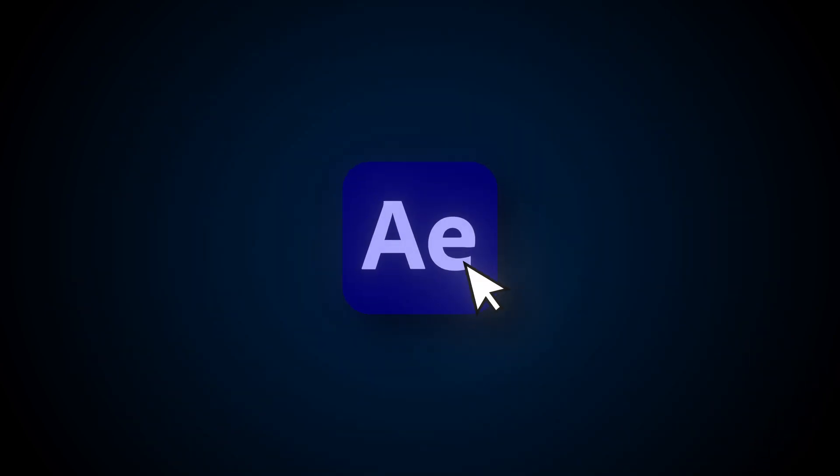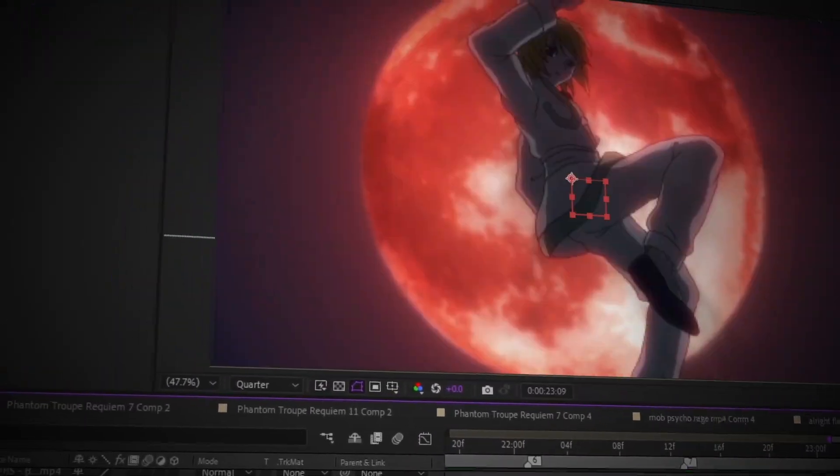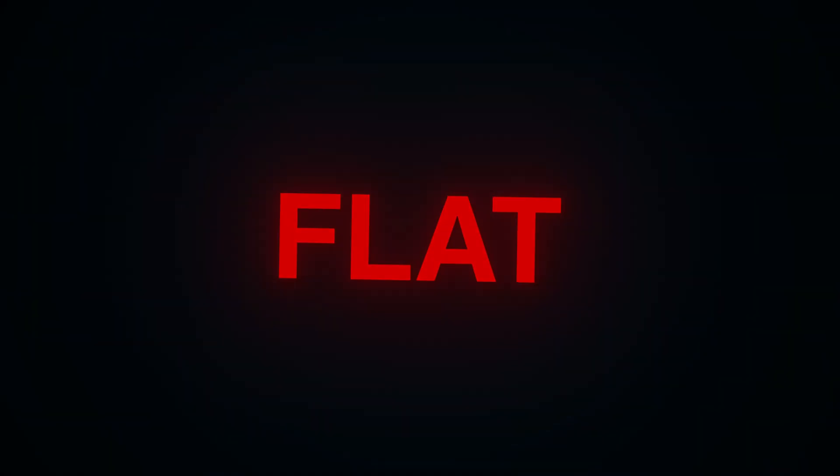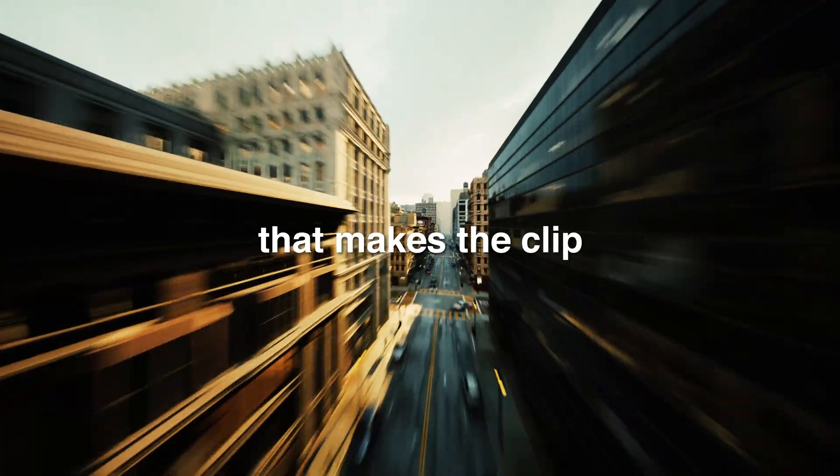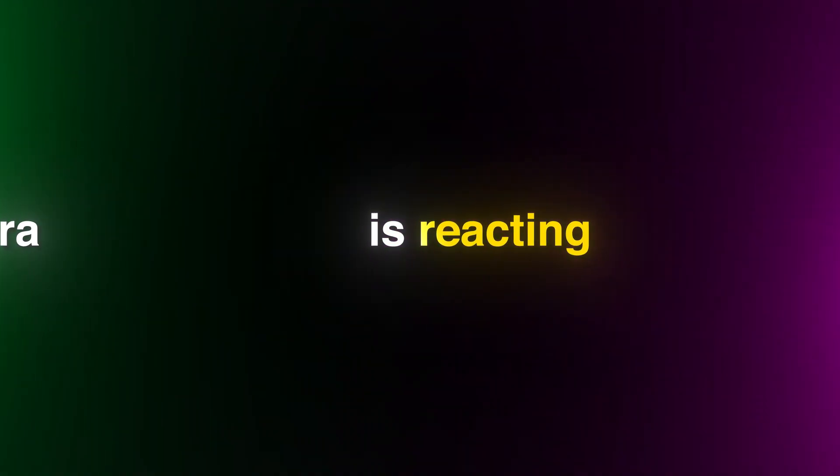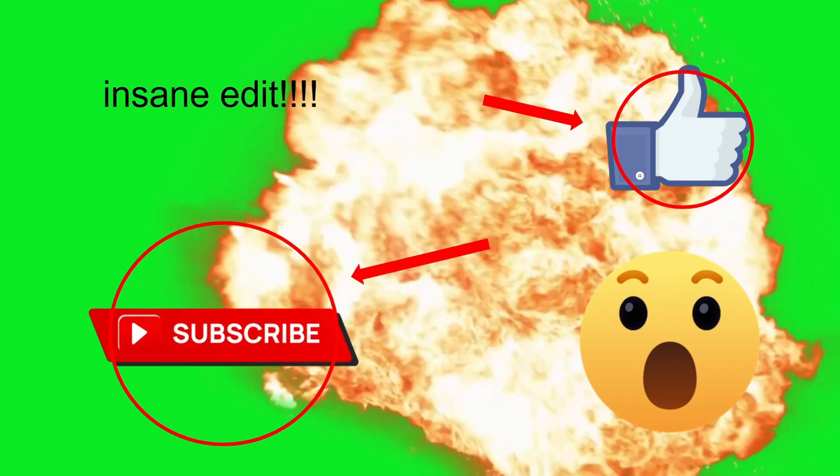You ever open After Effects thinking you'll make the best edit of your life, only to render it and realize it's flat, boring, it has zero impact? It's probably because it's missing the movement that makes the clip feel alive, like the camera's reacting to the moment, not just sitting there doing nothing. Right now your footage is as smooth as a PowerPoint.